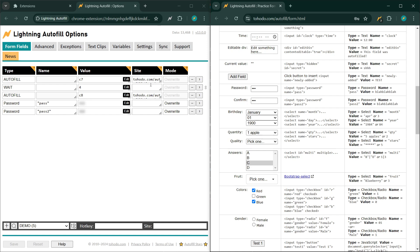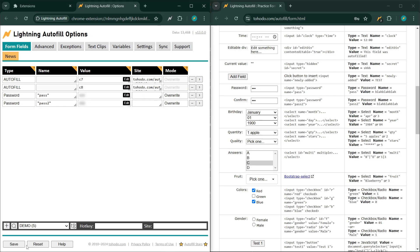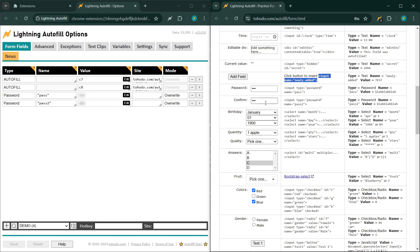Let's remove this wait rule because it's causing everything else to wait. Now let's say you want to wait until this element is added to the page before auto-filling the confirm field.